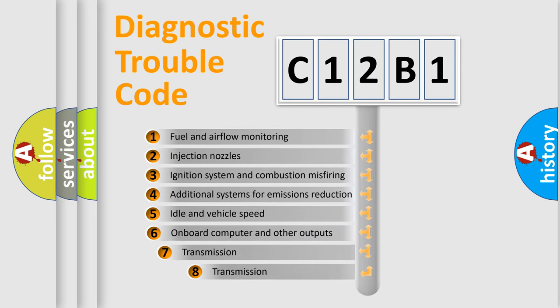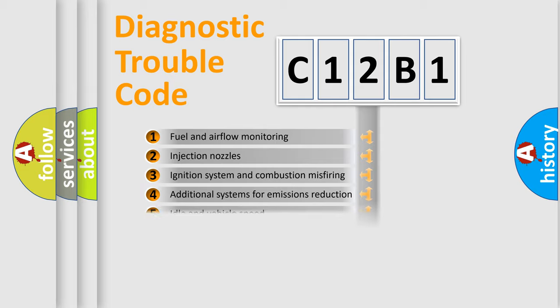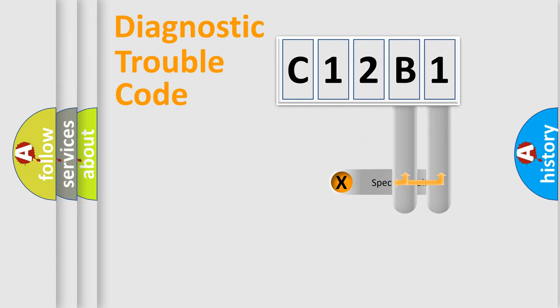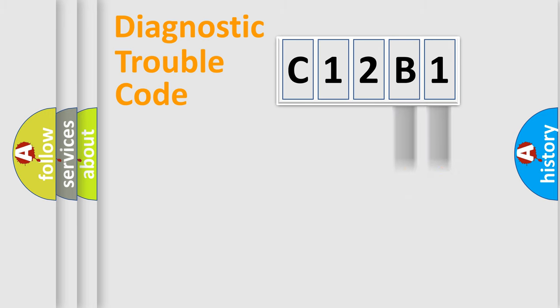The third character specifies a subset of errors. The distribution shown is valid only for the standardized DTC code.